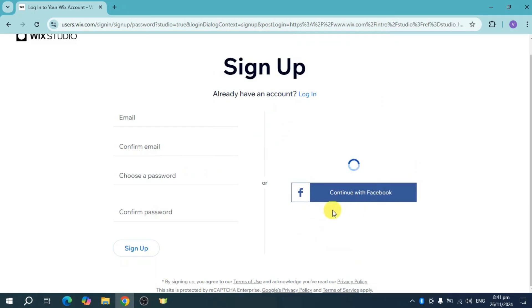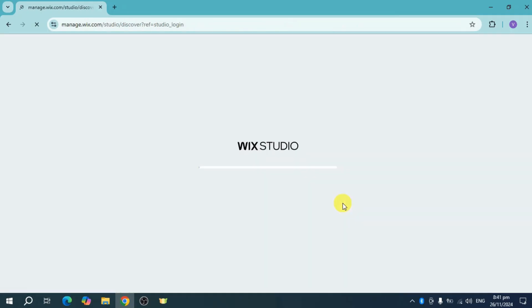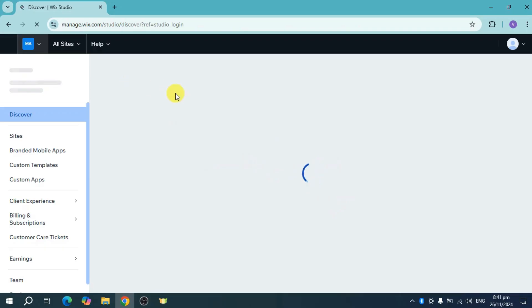This will load, and then it opens manage.wix.com where we have our Wix Studio.